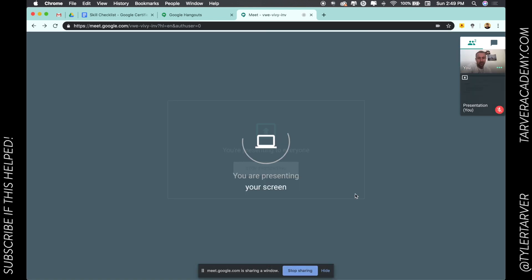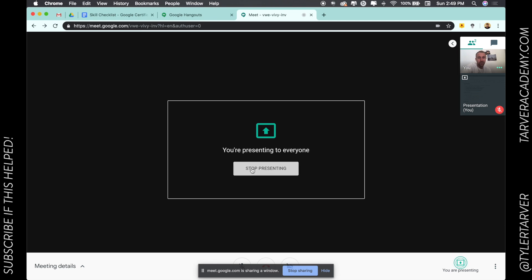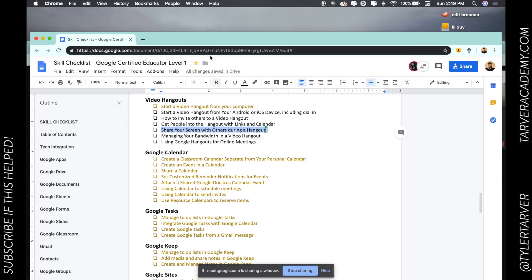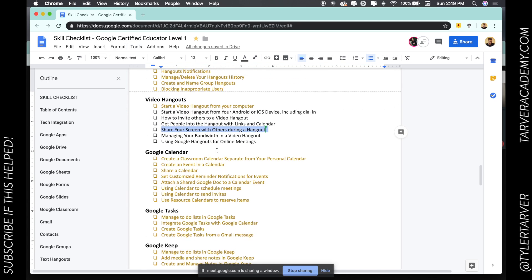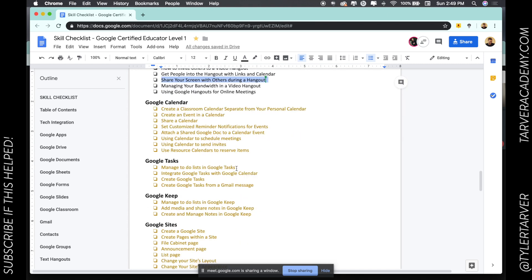Now it's loading up — 'You're presenting to everyone.' So they're all going to be able to see this window that I have up. Anytime I do anything in it, they're viewing that — so if I'm walking through a program or how to do something, it gives them the chance to see it more clearly.